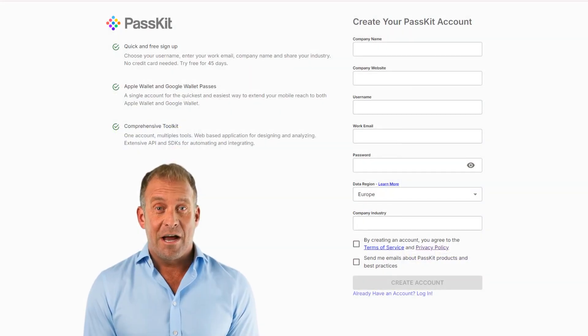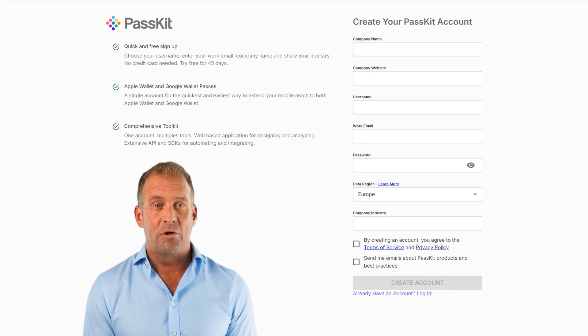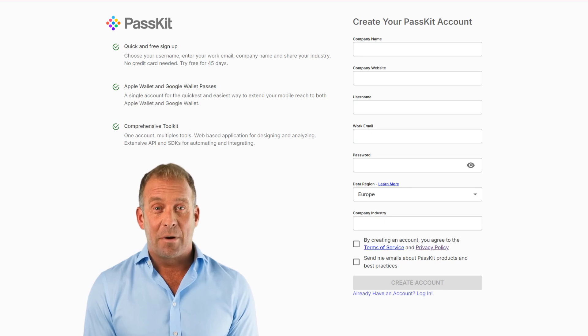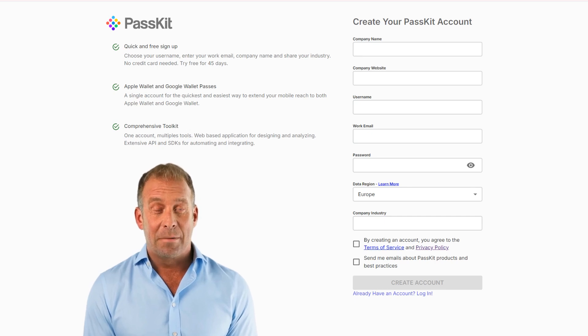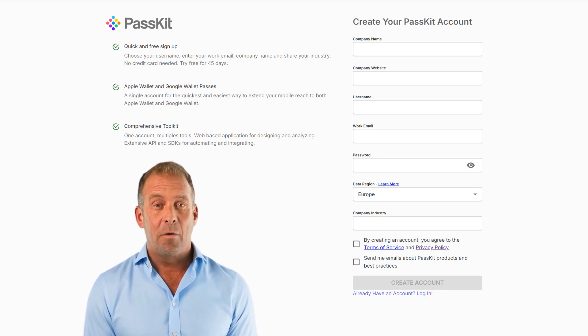Before we get started, you can sign up for a 45-day free trial with PassKit to test all the features for yourself. It's the perfect way to see how digital membership cards can work for your business with no commitment required.